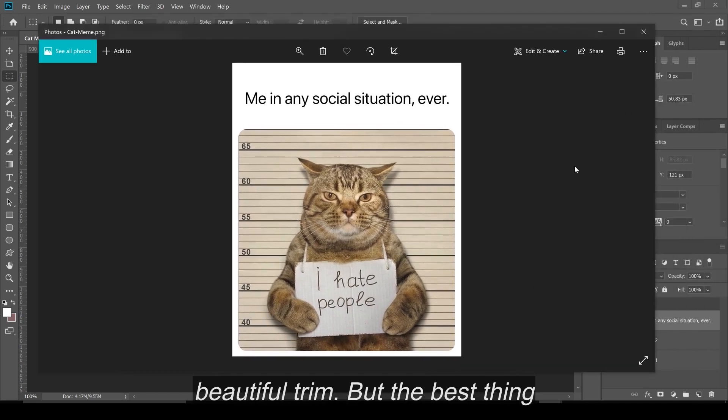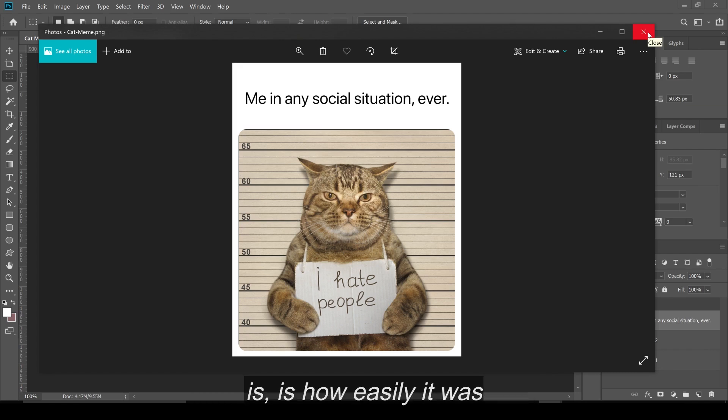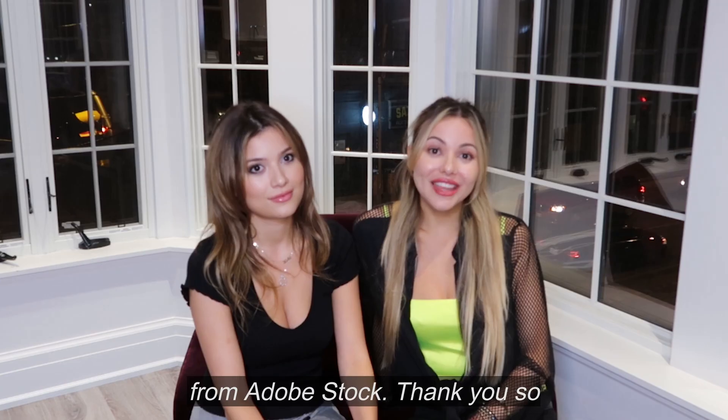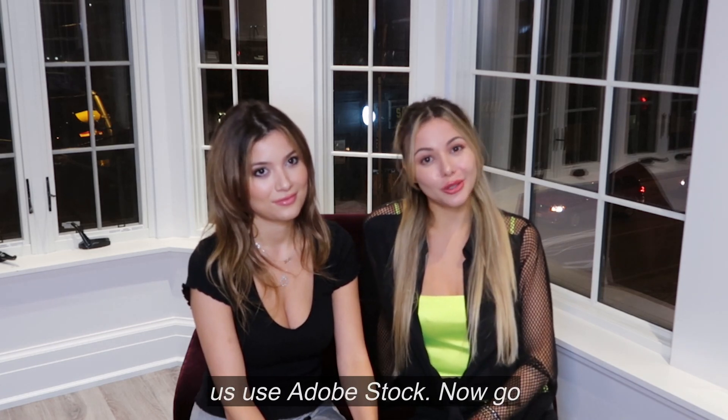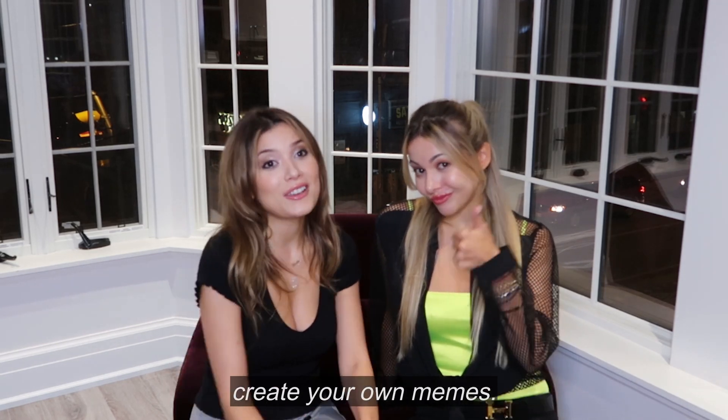It's beautiful. Beautifully trimmed. But the best thing is how easily it was for us to grab the image from Adobe Stock. Thank you so much for tuning in and watching us use Adobe Stock. Now go out there, use Adobe Stock and create your own memes.